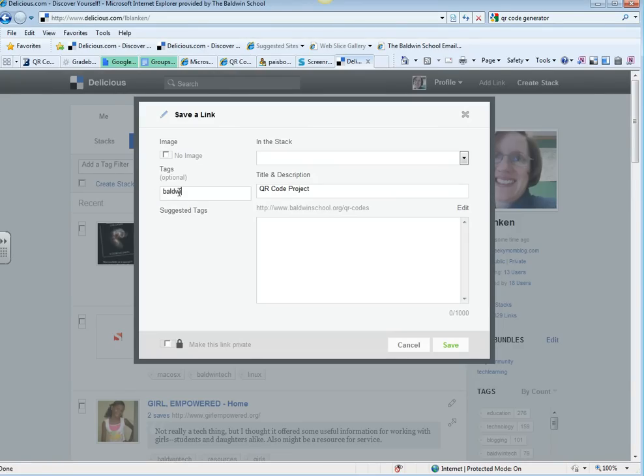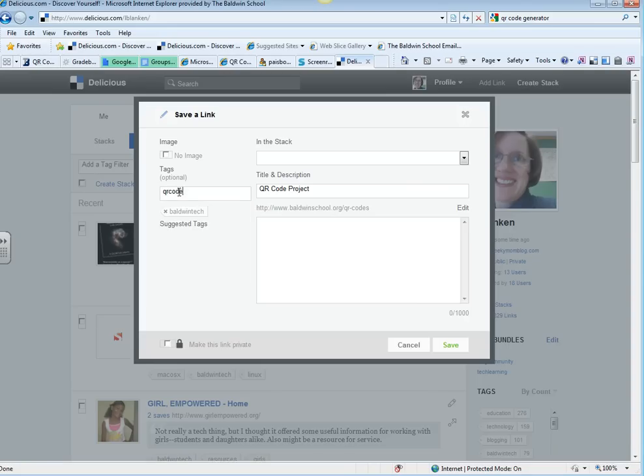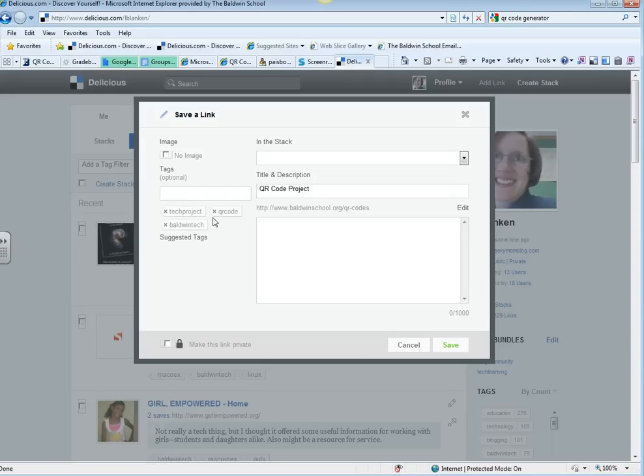So I'm going to bookmark this and add some tags. Whatever you want to tag it with, whatever makes sense to you, and you can always add more tags.